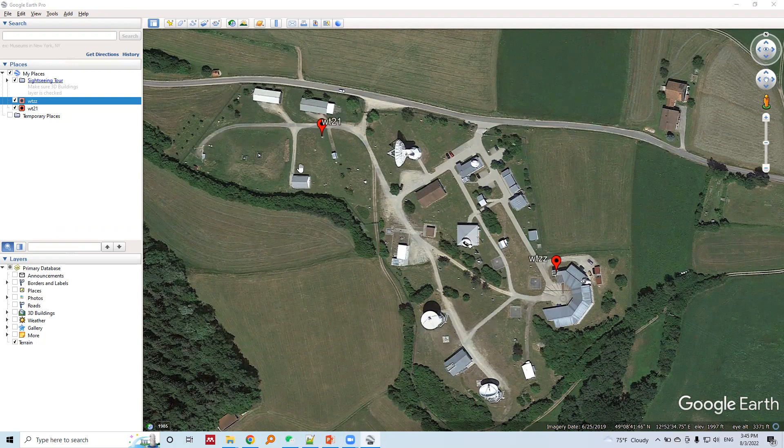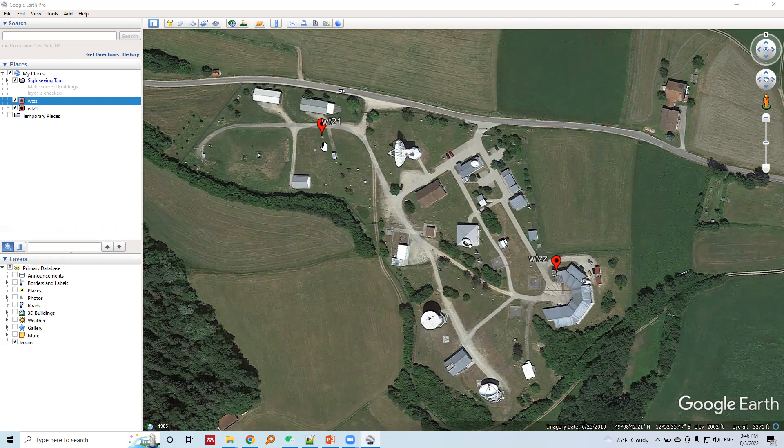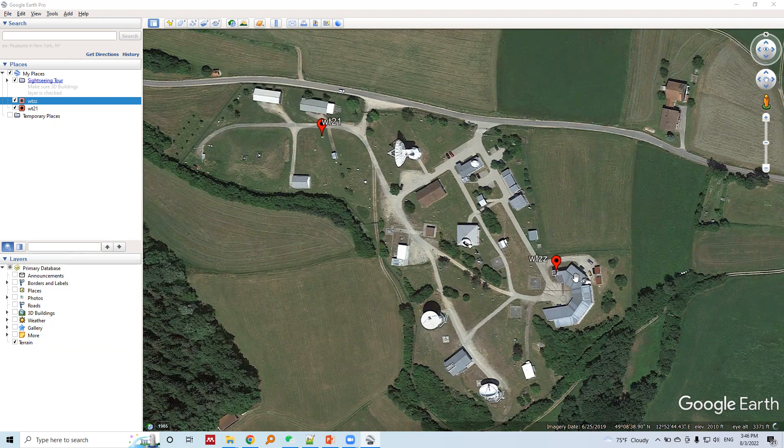In this site there are two GNSS stations. One is called WTZZ, which is here, and another GNSS station is called WT21, which is here. We run GNSS stations over the survey mark and collect the GNSS data.